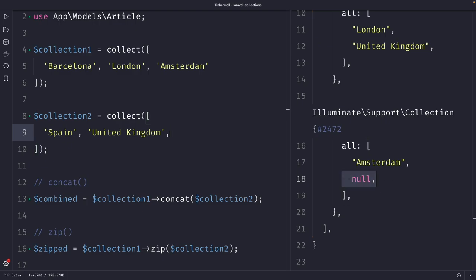Quick summary, we covered two methods for modifying collections in PHP. We used the concat and the zip method. The concat method is used to merge two or more collection values into a single collection, while the zip method is used to combine two or more collections by matching their values based on their index.